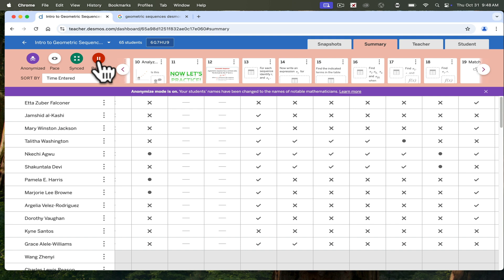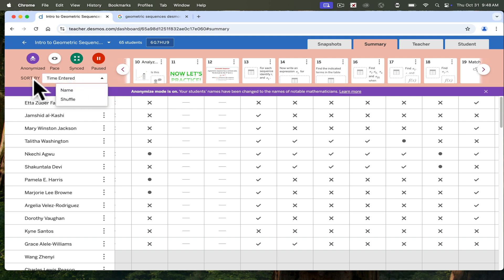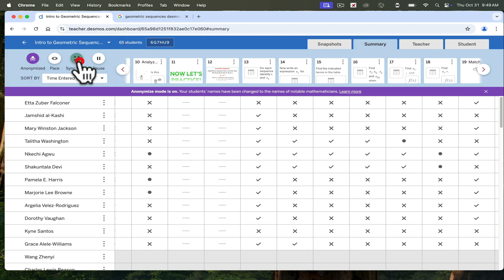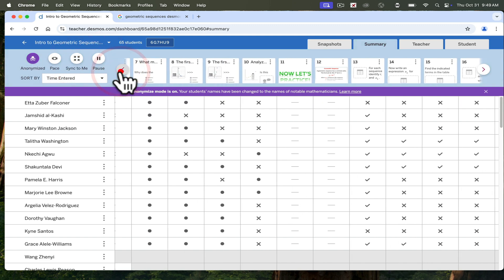Or if you don't want students to submit any other answers after your due date. You can sort your student names by either name, shuffle, or time entered. Time entered is going to be your default. So let's unpause this and keep going through our activity.